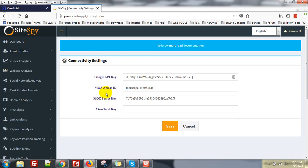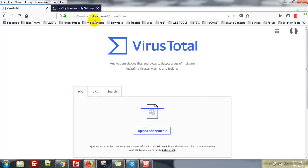Here you can see the VirusTotal Key field. You need to go to virustotal.com.